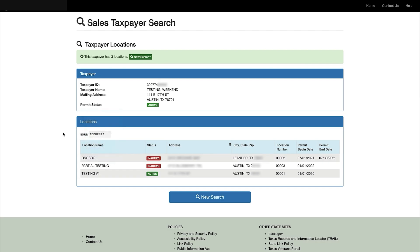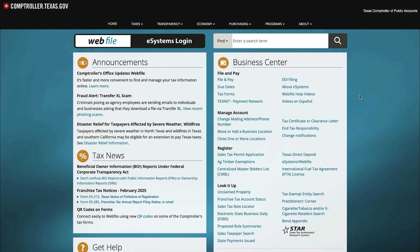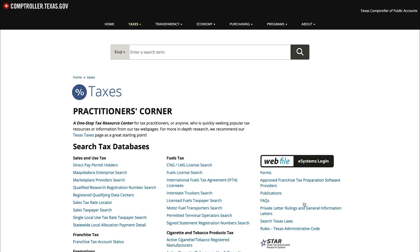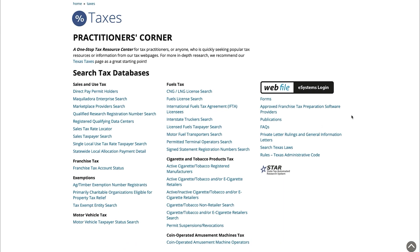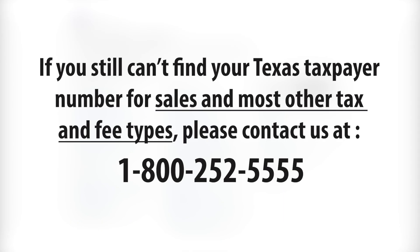If the taxpayer number is associated with a different tax or fee, you can search Comptroller records of license and permit holders. On the Comptroller's home page, in the business center module under the look it up section, click the practitioners corner link. This page includes links to more searchable databases for other tax and fee types. If you still can't find your Texas taxpayer number for sales and most other tax and fee types, please contact us by phone at 1-800-252-5555.